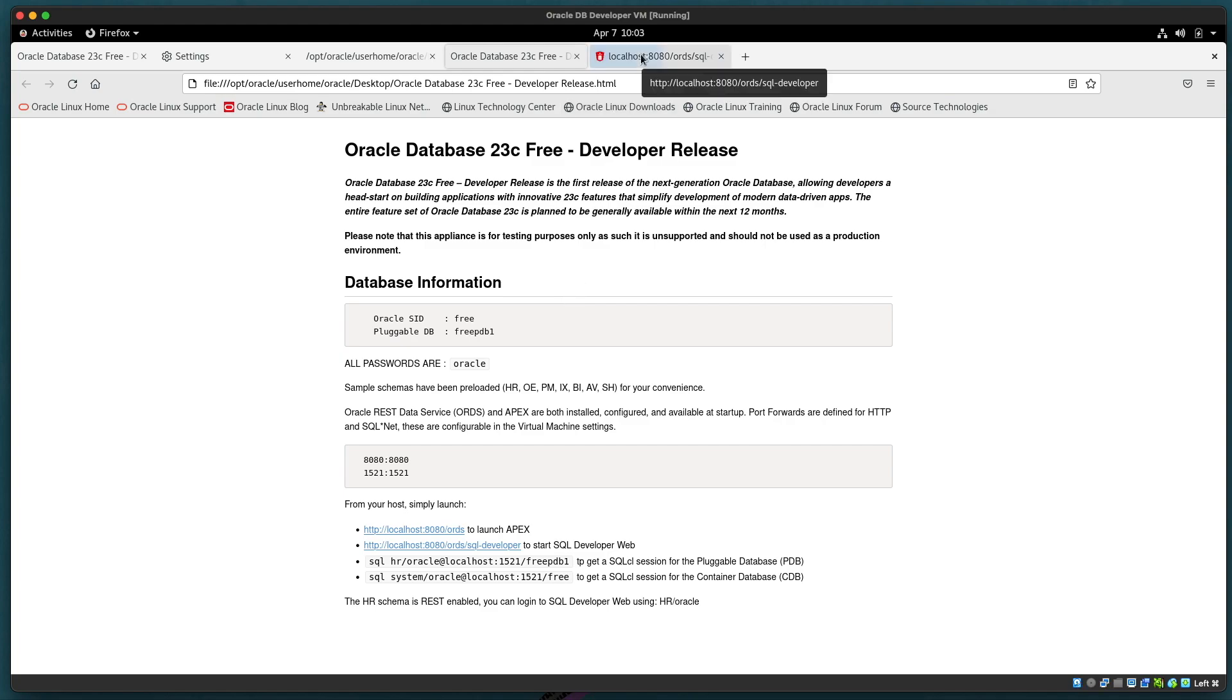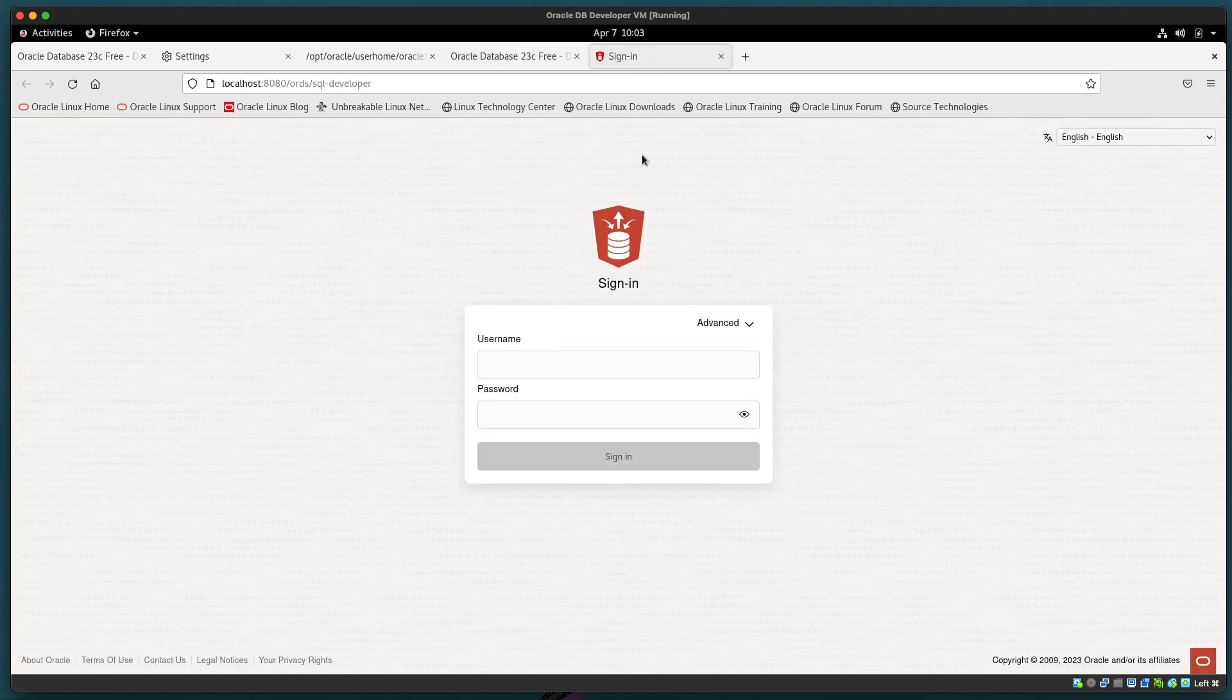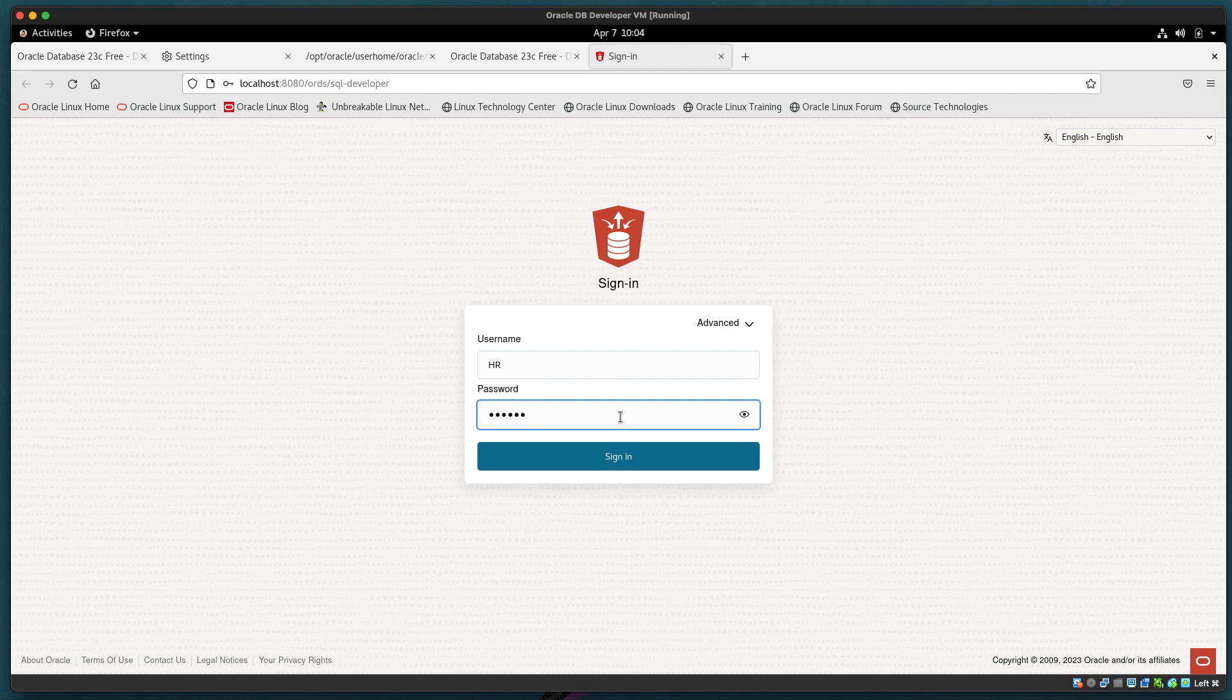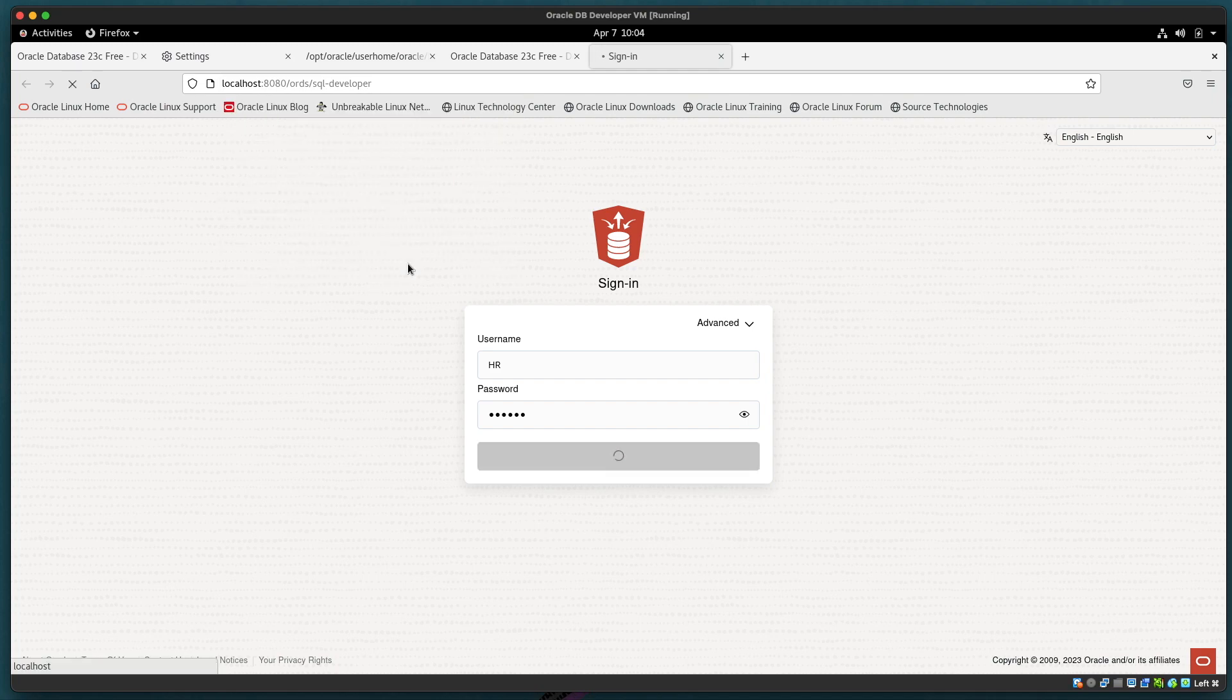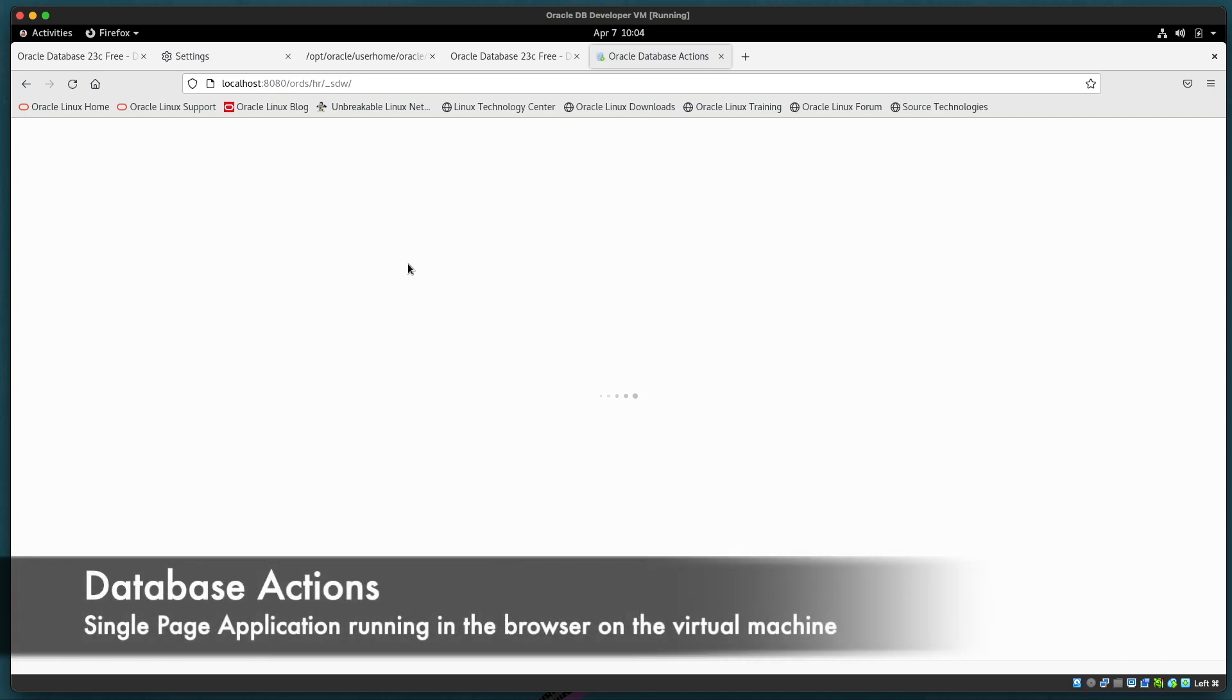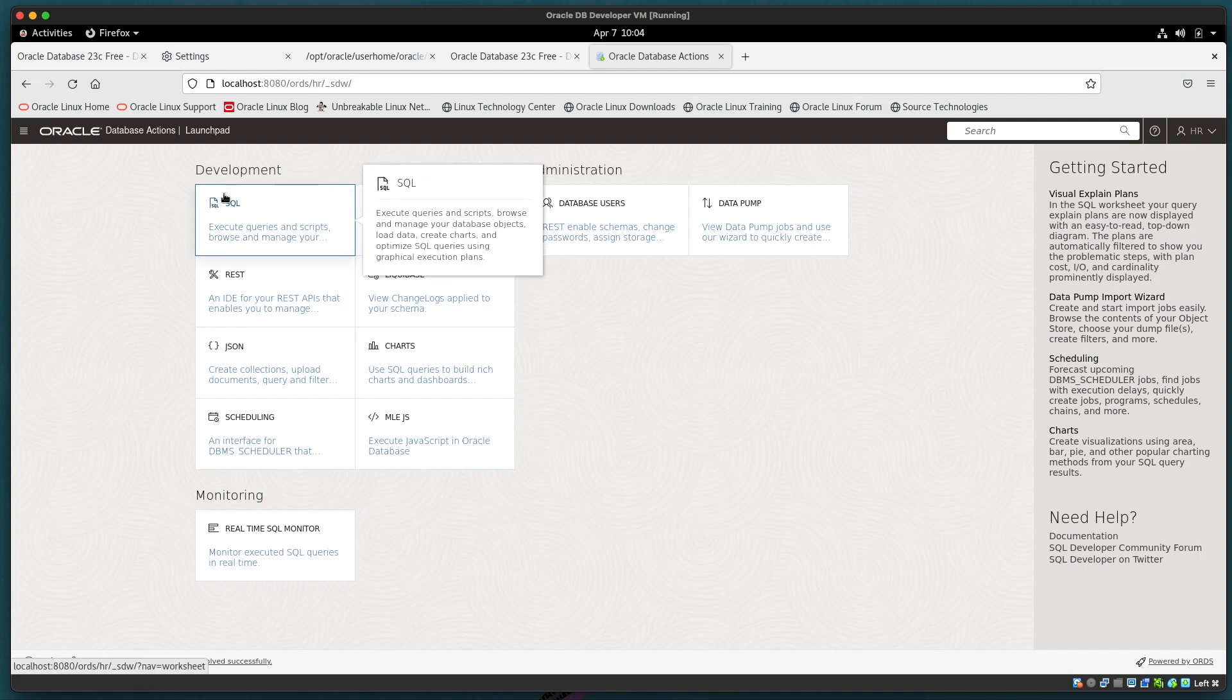We should be able to access SQL Developer Web also known as Database Actions and we have a pre-built or baked in already HR schema where the password is Oracle. Let's take a look to see what's available to us for that database account. So the key point here is that we are logging in as the HR REST enabled schema using the Oracle password and we're using a single page application Database Actions or SDW and the browser is running inside the virtual machine.